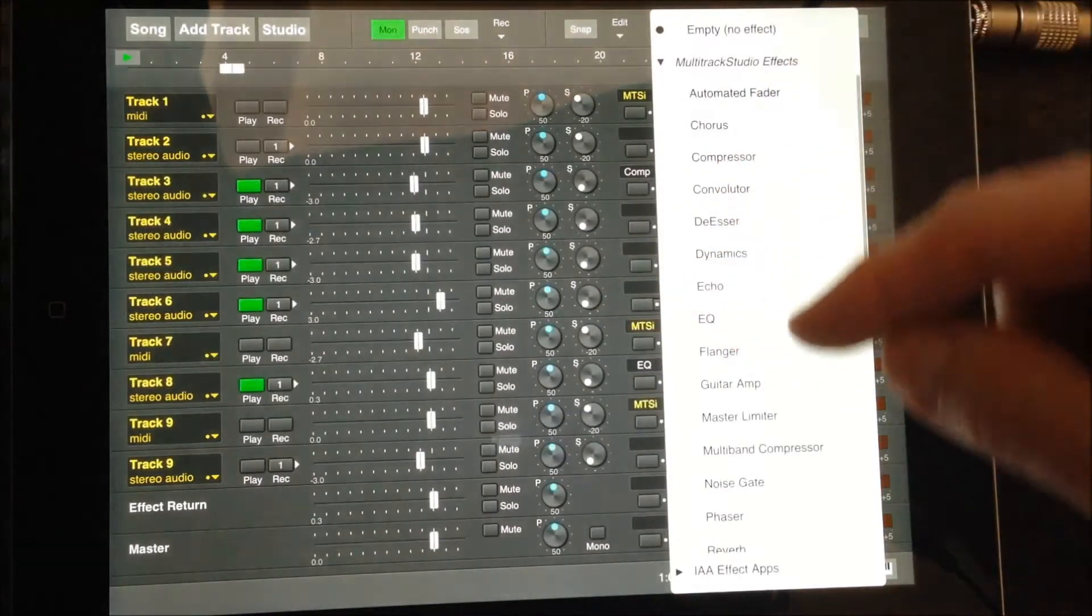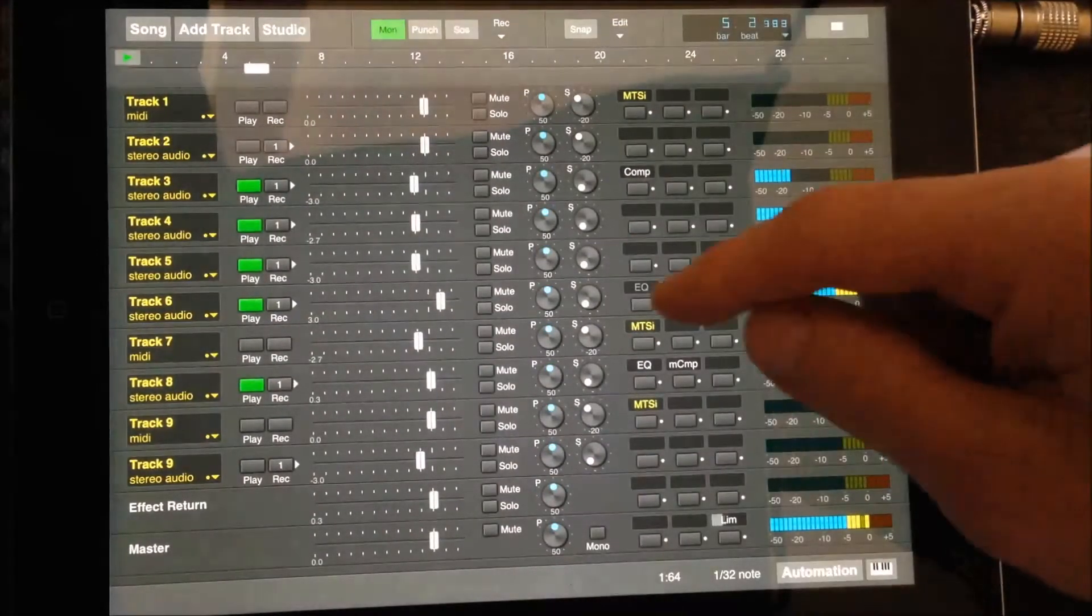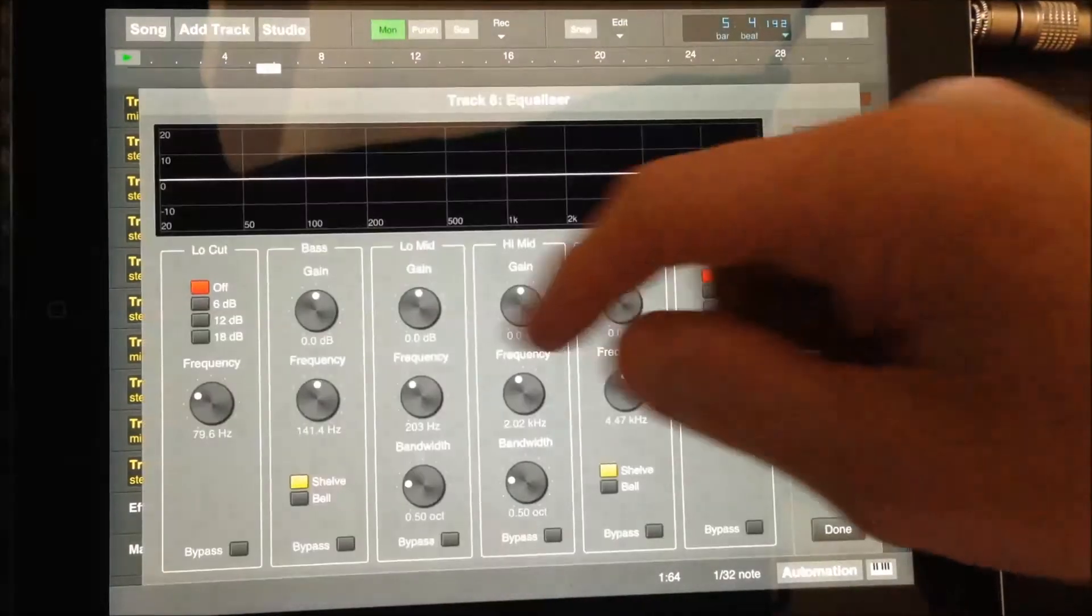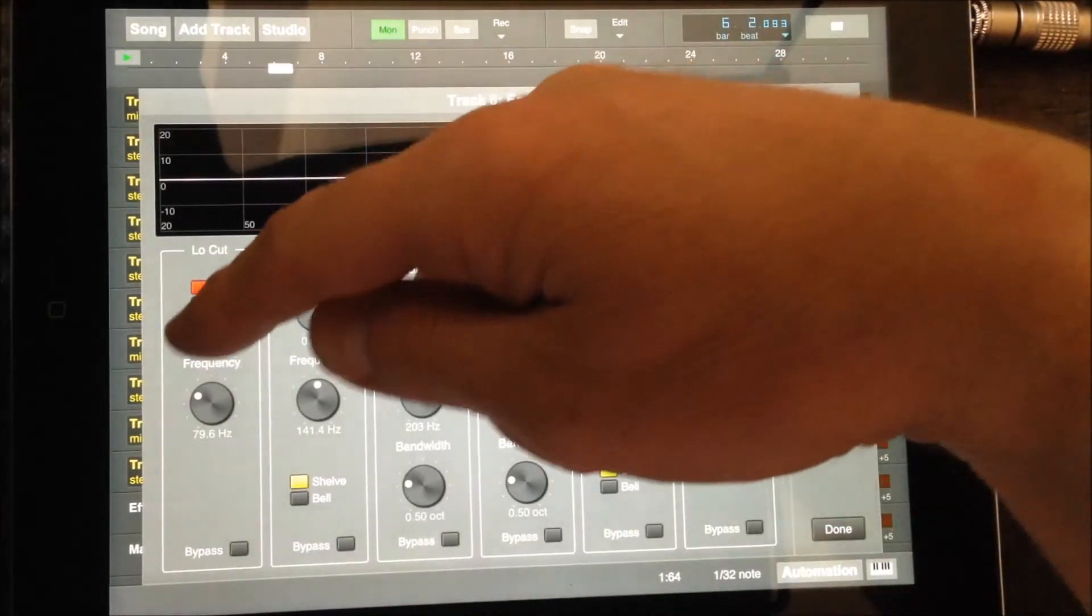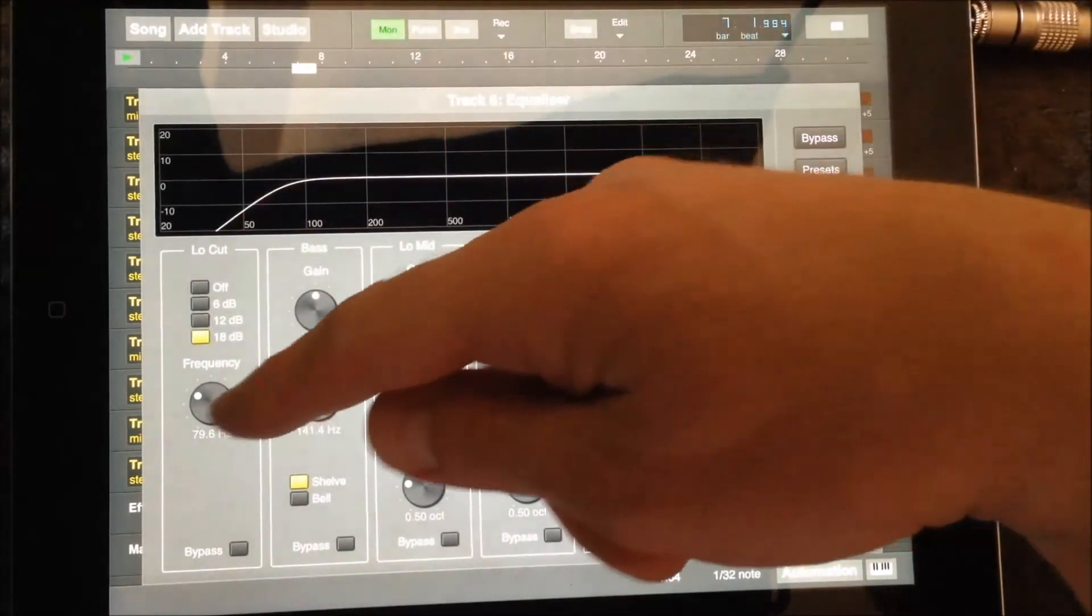The low end of the first keyboard part is muddying up the kick drum. We can fix this using a lower cut filter with EQ.